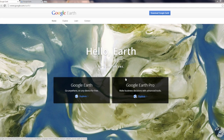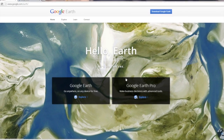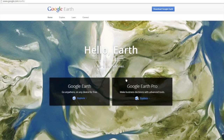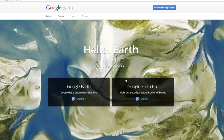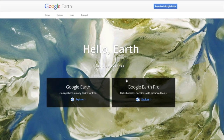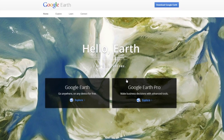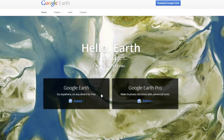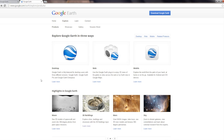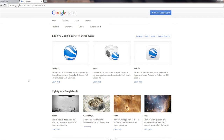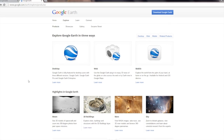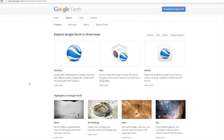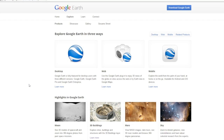Exploring Google Earth can be done in at least three ways. The first is the desktop, which is probably the richest application experience, and the one that we'll be covering. The second way is through a web interface, and then of course through mobile devices, which are becoming more and more popular.